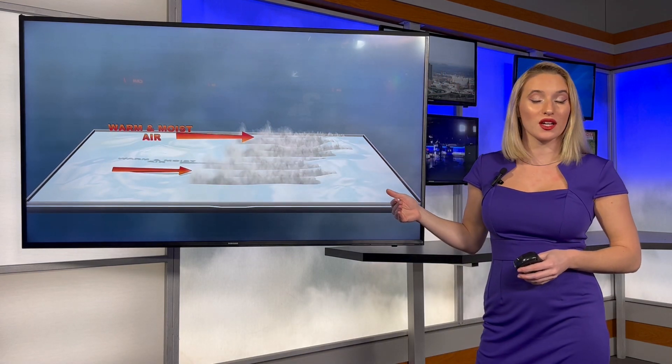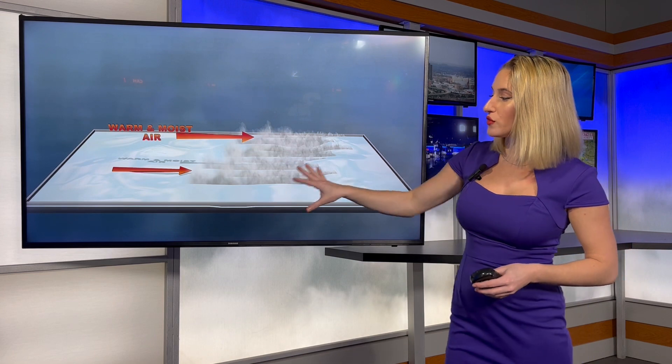Advection fog forms with a different process called advection, which means the transfer of heat. Advection occurs when we get either a southern system, a warm front, or warmer air coming in off of the ocean over a cold surface and cold land — maybe even snow-covered ground. As this warm and moist air is transferred from one part of the country to another and moves over this colder land, those water droplets start to condense and form fog over that colder land.